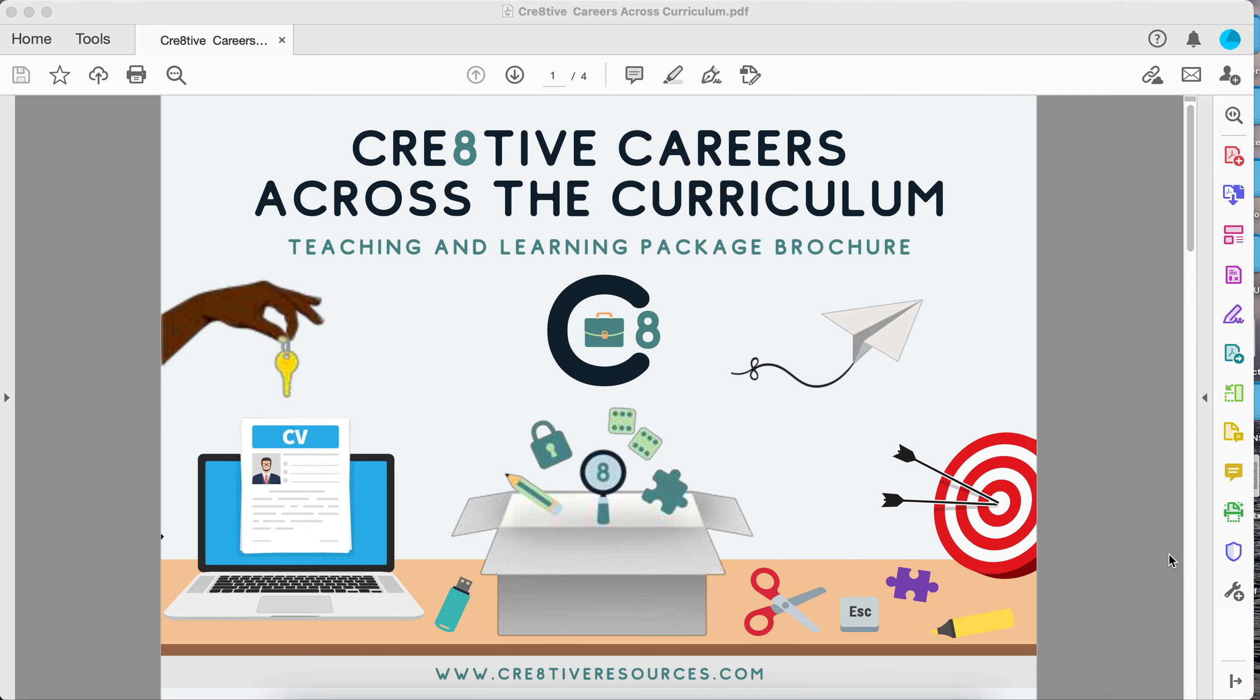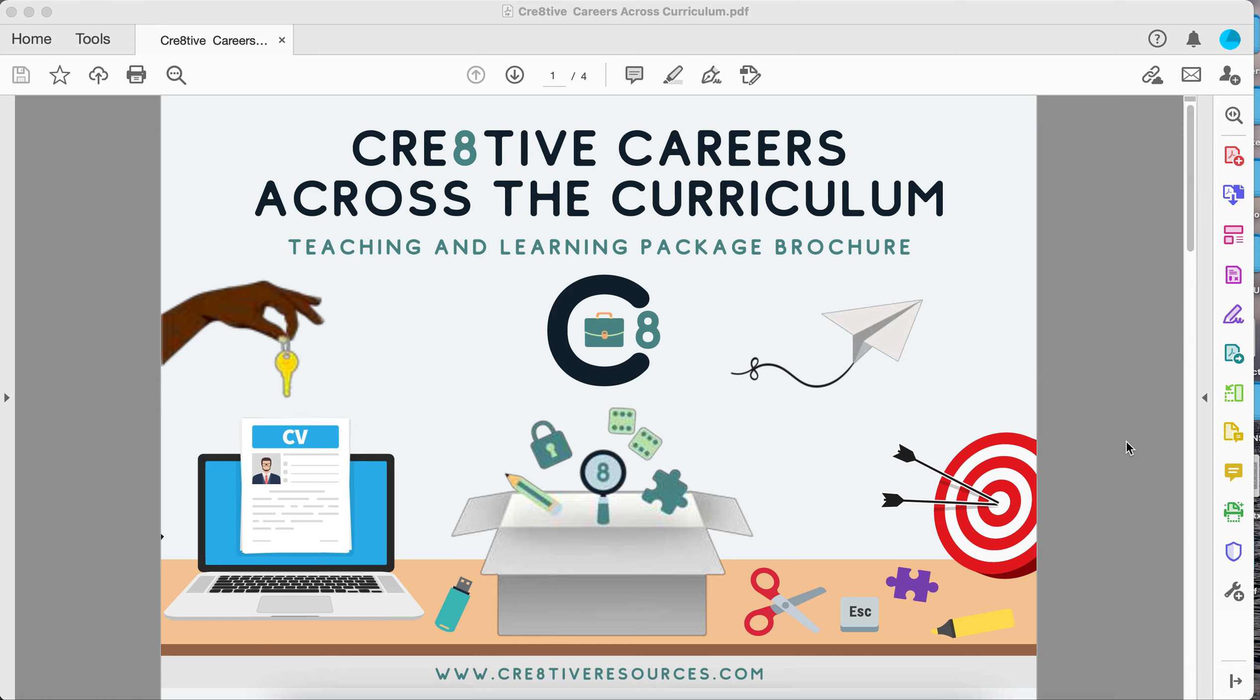This is the Creative Careers Across the Curriculum Package, a brand new package we've built in conjunction with a variety of heads of department who work in different schools across the secondary sector in the UK. The idea of this package is for schools that don't have dedicated careers time but want to be able to hit some of the Gatsby benchmarks and also link careers across the curriculum to students so they're seeing it in all areas of where they're studying topics.